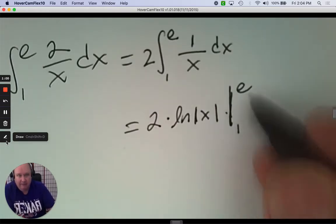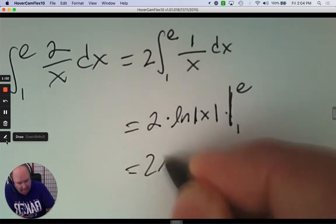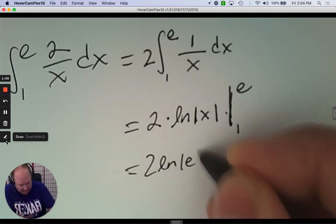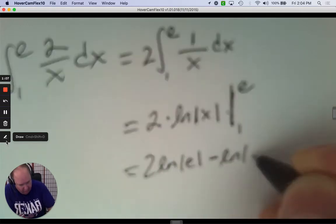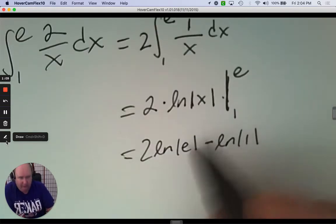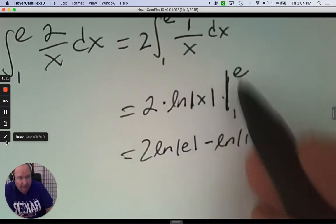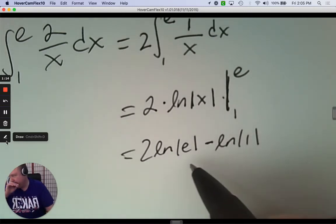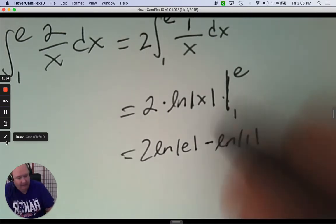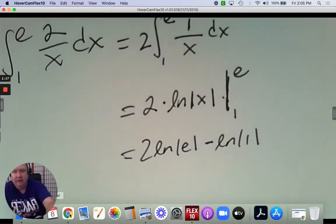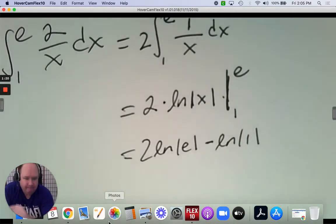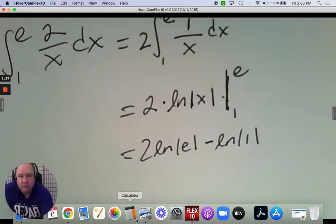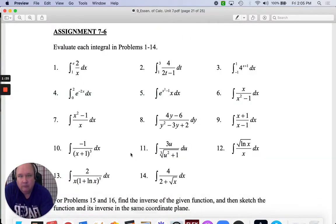We have an upper limit and a lower limit. The last step is to plug in the upper bound, subtract the lower bound. The absolute value bars are unnecessary when it's a positive number that you're plugging in. But there's your answer. If you're asked to simplify it — no, that's good.